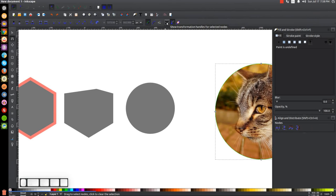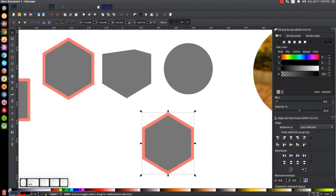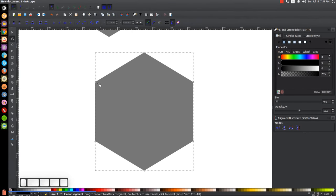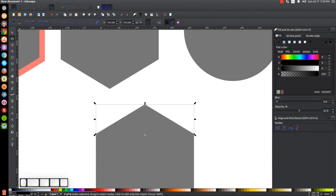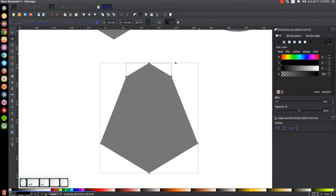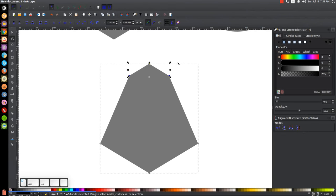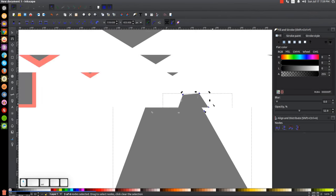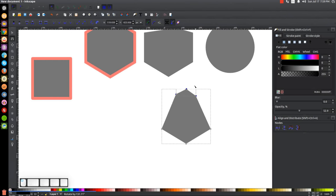Show Transformation Handles for Selected Nodes is really interesting and something I use a lot. If I select several nodes and click this, it gives me scaling handles — just like the select tool — where I can hold Ctrl+Shift and scale the nodes. If I click the nodes again, it gives me rotation handles so I can rotate them around or slide them over. That's really cool and very useful.